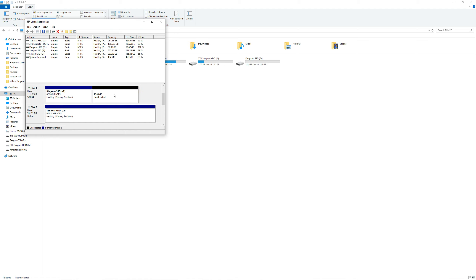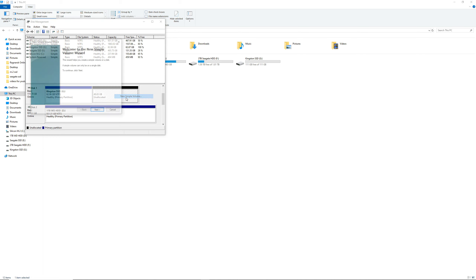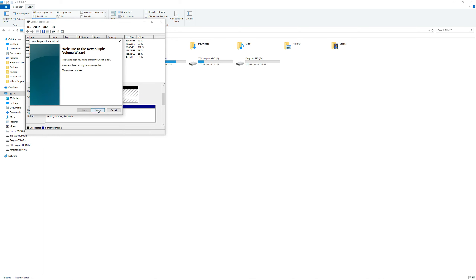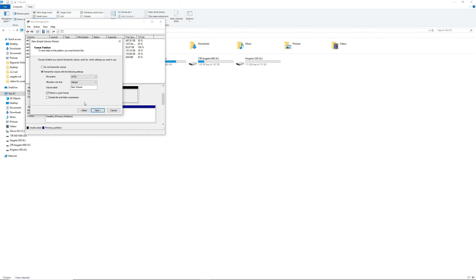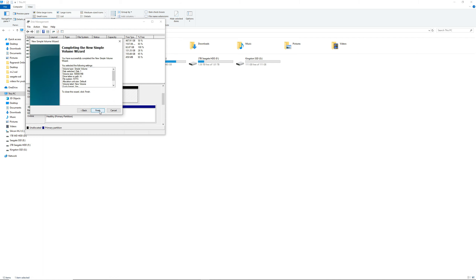Just click OK and there it is. As you can see, the G drive has been split into two. One has the blue bar on top and the other one has the black bar. That black bar, which says 48.8 gigabytes, is your new partition. It has a black bar because it hasn't been formatted and is still unallocated.